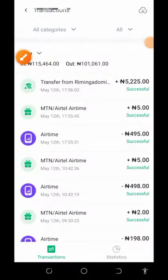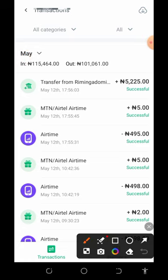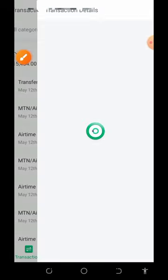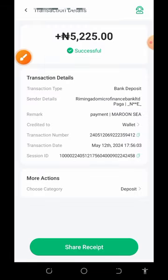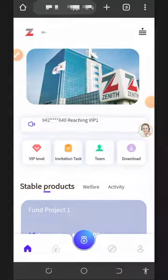On my OPay wallet you can see the payment has been transferred to me by the platform. Opening the transaction shows the date and time of the payment, which confirms that this website is really legit and paying. You can start depositing and making money directly to your bank account.